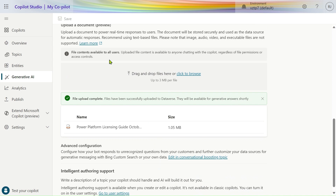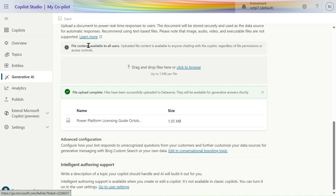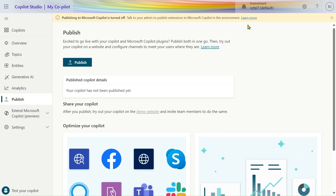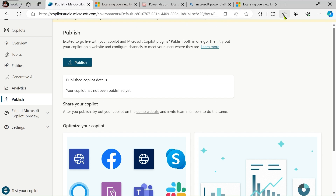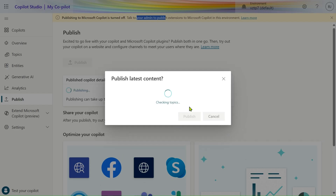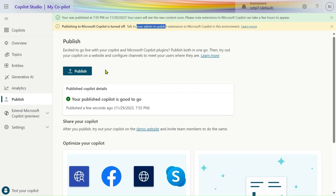Acceptable file formats are PDF, HTML, or TXT — you can click Learn More for details. Let's click on Publish a Bot. Here it says 'Talk to your admin — publish extension to Microsoft Copilot in this environment,' meaning if you want to add an extension you need to connect with your admin team. We don't want that, so let's publish. Our copilot is publishing with the latest content, and now it is published.